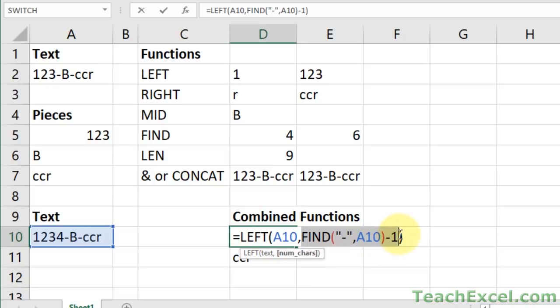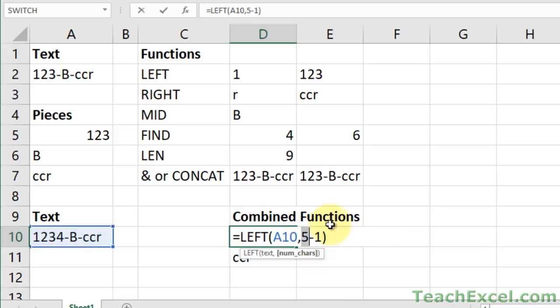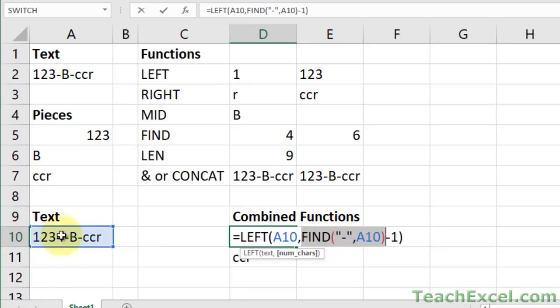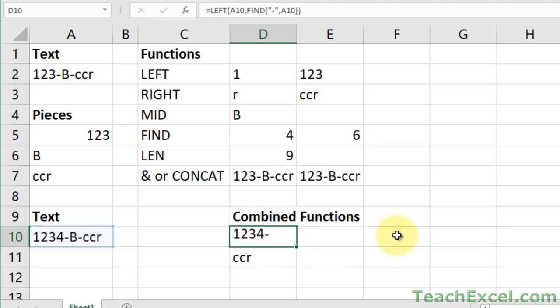So here what we're doing is we're using the find function to find the first dash, which in this case will be in position five. So if I select this and hit F9, we get position five. But five characters would also return the dash, one, two, three, four, and then the dash is the fifth character.